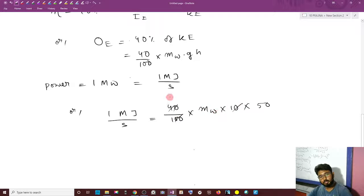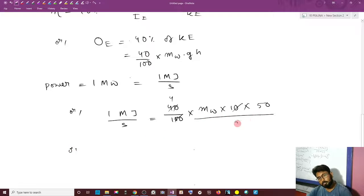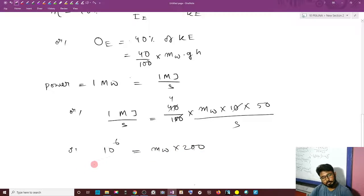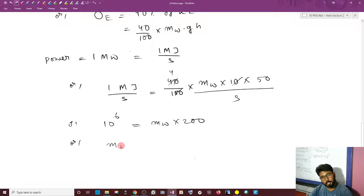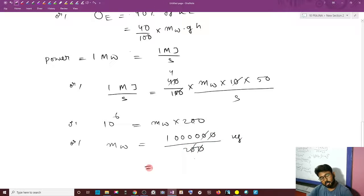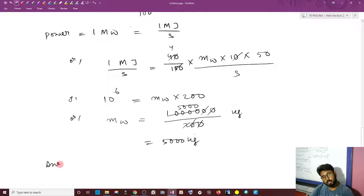Simplifying: 5 times 4 gives 20, so we get 200. Therefore, 1 into 10 to the power 6 equals M_W times 200. So M_W equals 1,000,000 divided by 200, which gives 5000 kg. So the mass flow rate is 5000 kg per second.